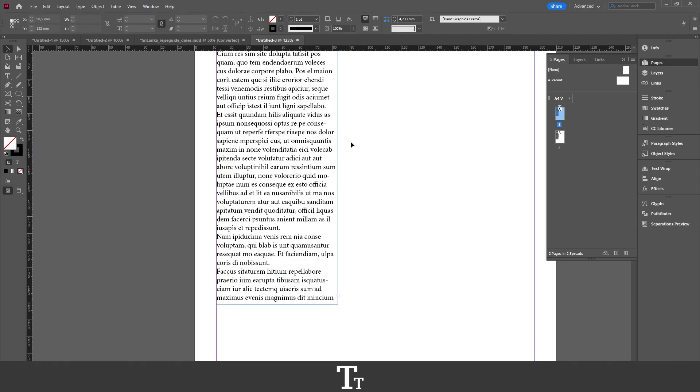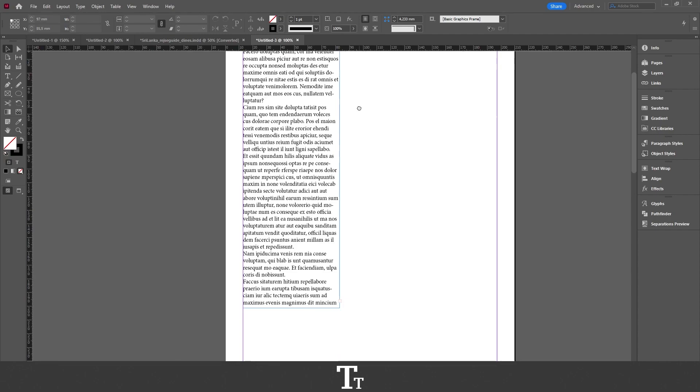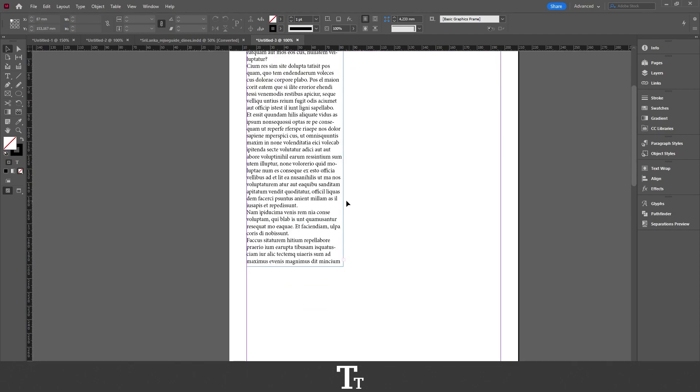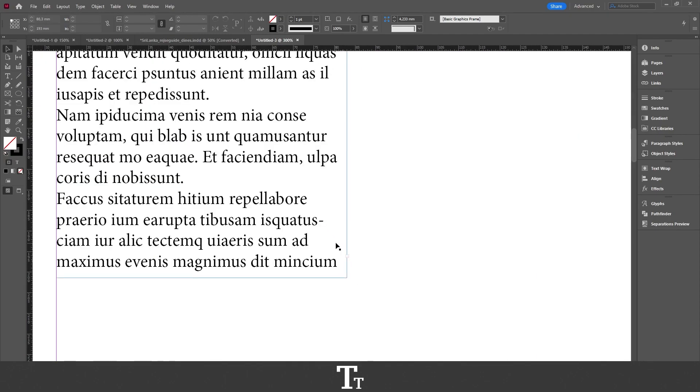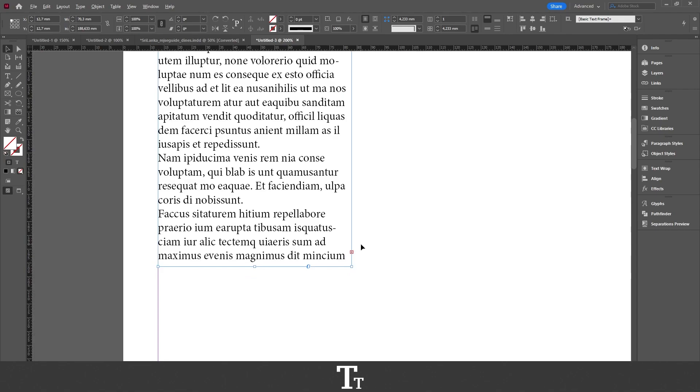So as you can see, I have a text column right here. And if we look closer, we can see that we have this little red rectangle icon with a plus sign. That means that we have some overset text. Every time you see this, that is a sign that there is some text that is overset, and we need to fix that.